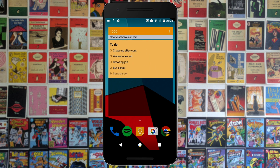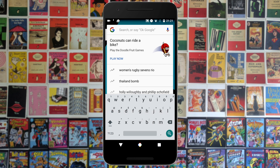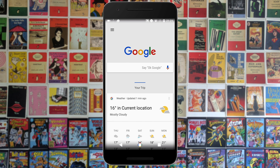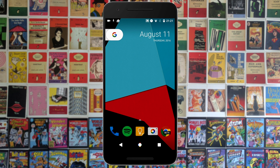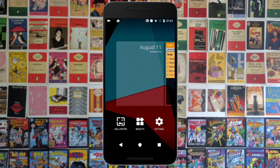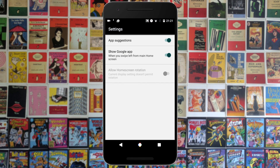You can also just tap the G logo and that will launch Google search for you. Now to get to Google Now, it is that full left page swipe — you can't just drag across on the G logo as if it were a tab, even though it looks like a tab and it would make a lot of sense. It's still that full swipe from left to right. You can then go ahead and add widgets and all that good stuff as you'd expect.